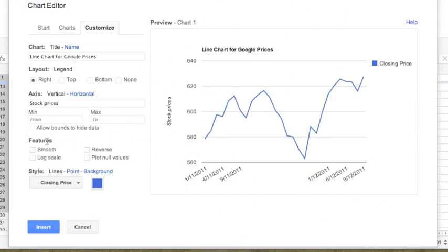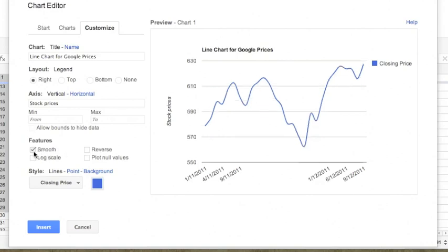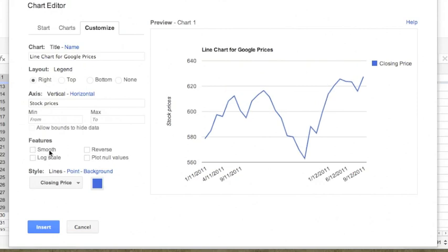Then we have some additional features. For example, if we want a smooth chart, we can click on the smooth button to have the smooth stock prices, but that's not what we need, so we will uncheck it again.